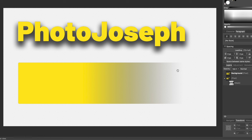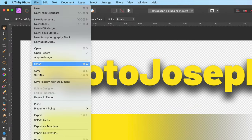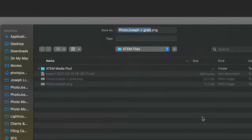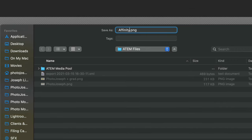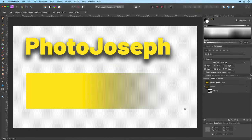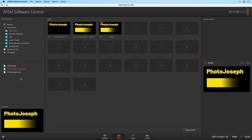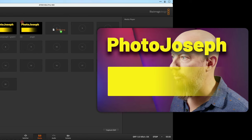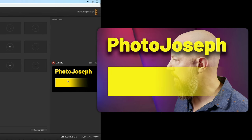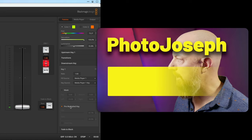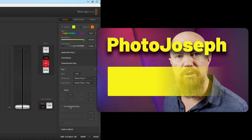So now we'll export this as a PNG. Go to the File menu and Export as a PNG file. Export that and we're going to call this one Affinity version. Hit save. Back over to the ATEM software, into the media pool. There's the Affinity version. We'll drag that into place, and with pre-multiplied key enabled, we can see that the key looks correct.